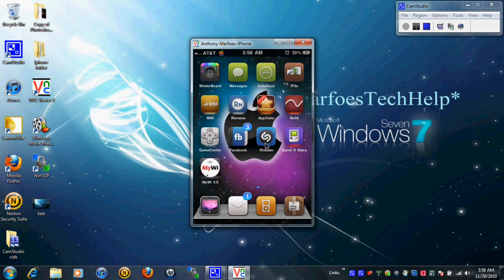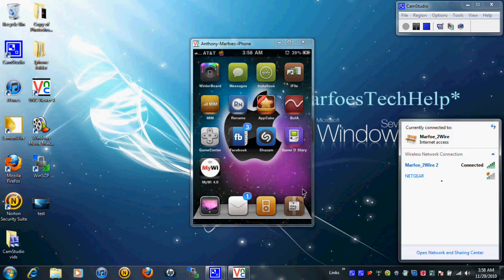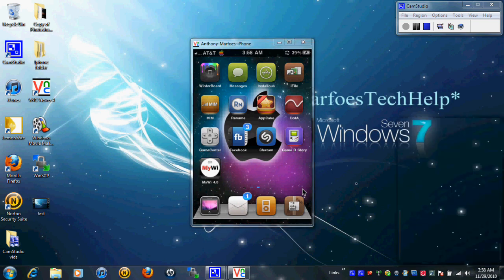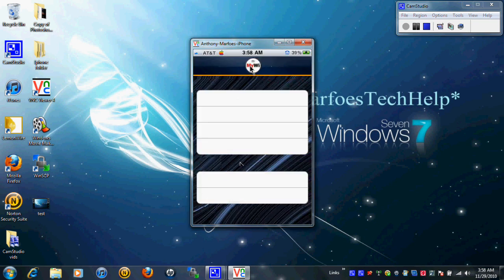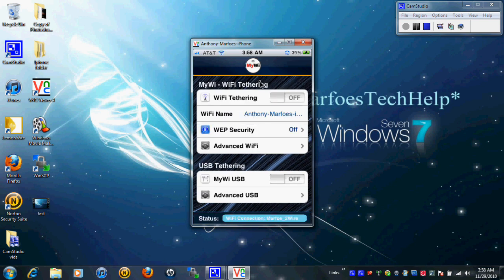As you can see I have MyY 4.0. I'm going to open up my WiFi connections. I'm only connected to one and there are two available. I will go into MyY 4.0 right now. And as you can see it actually works.